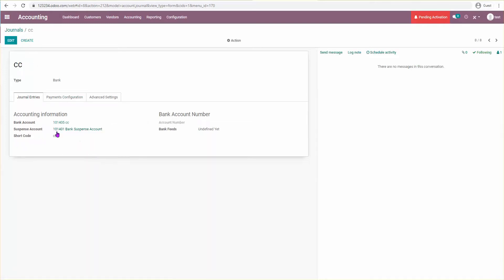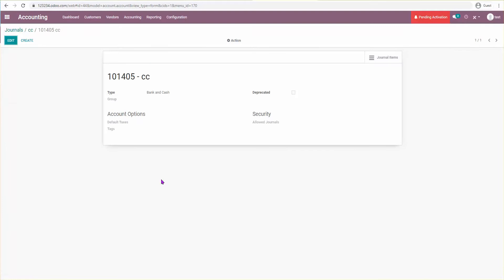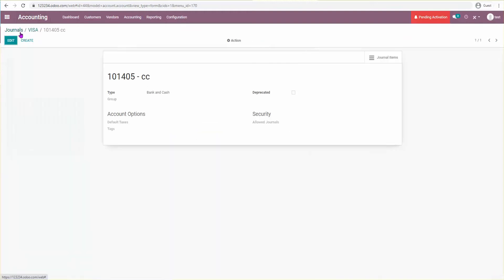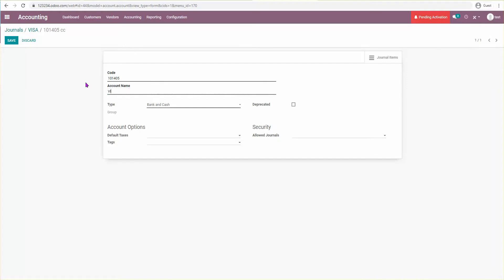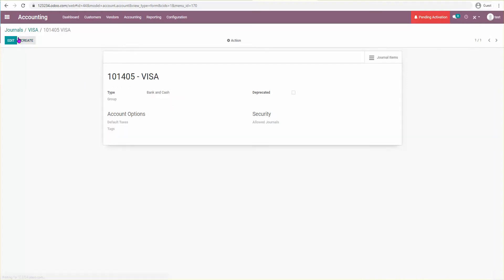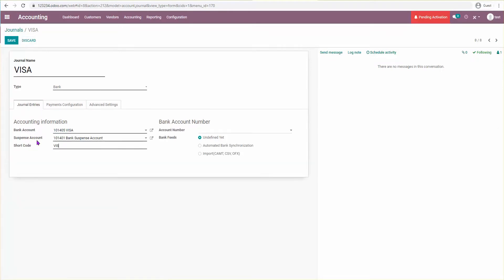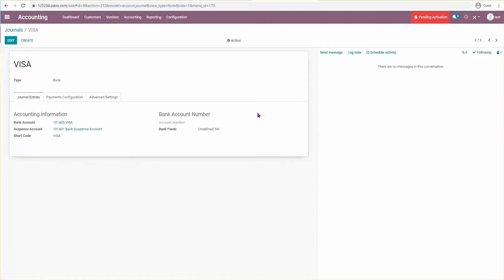When I save that, it creates the credit card account right away. I can name it anything — let me rename it to 'Visa' so it looks better. The account name will be Visa, and the short code I'll also rename to Visa.